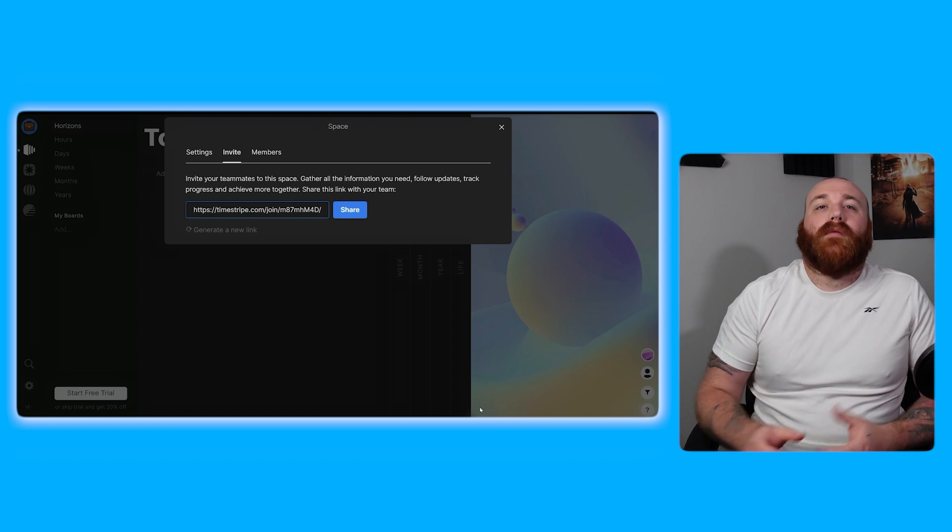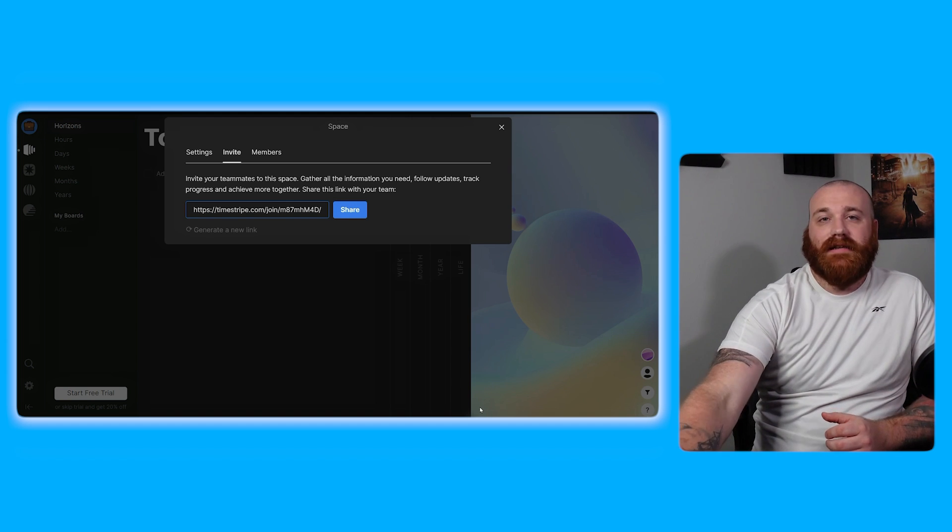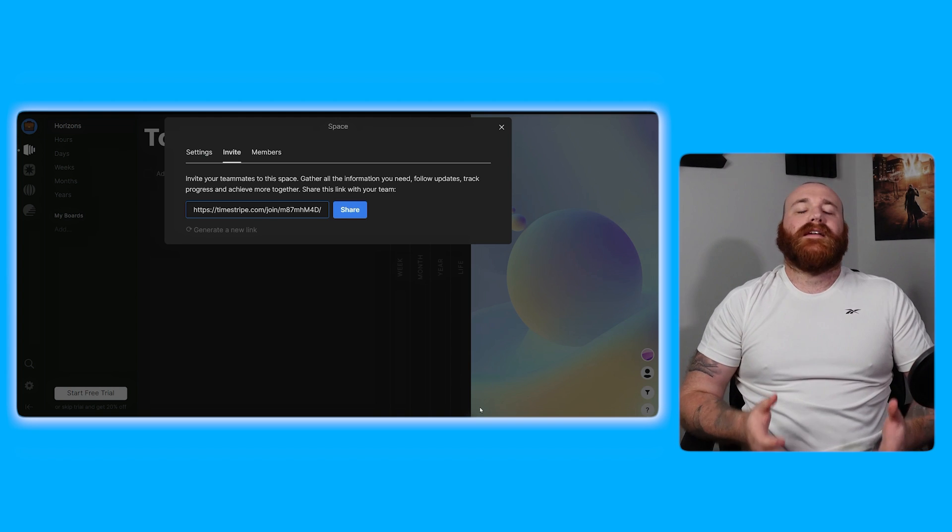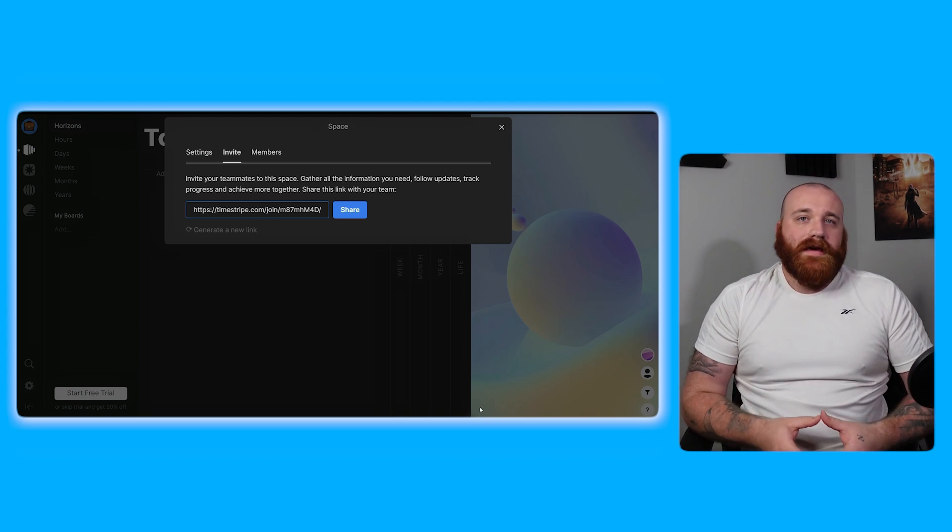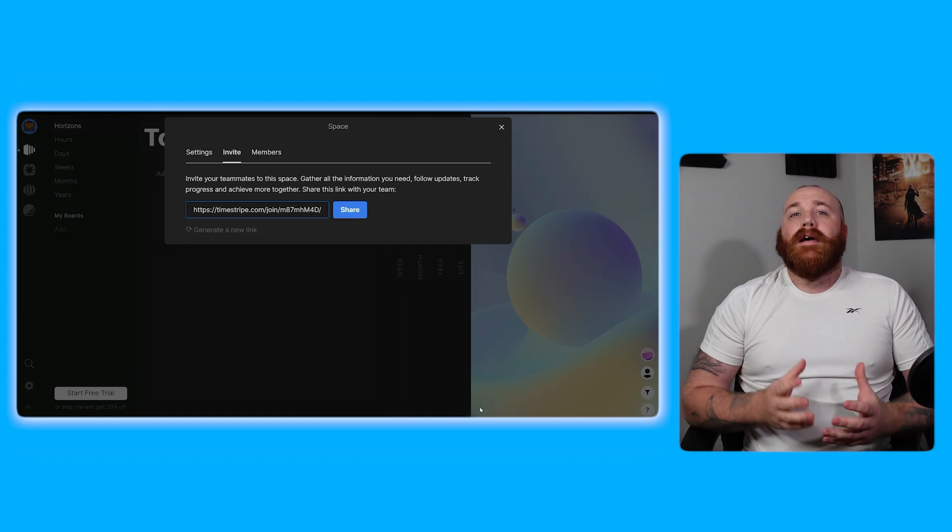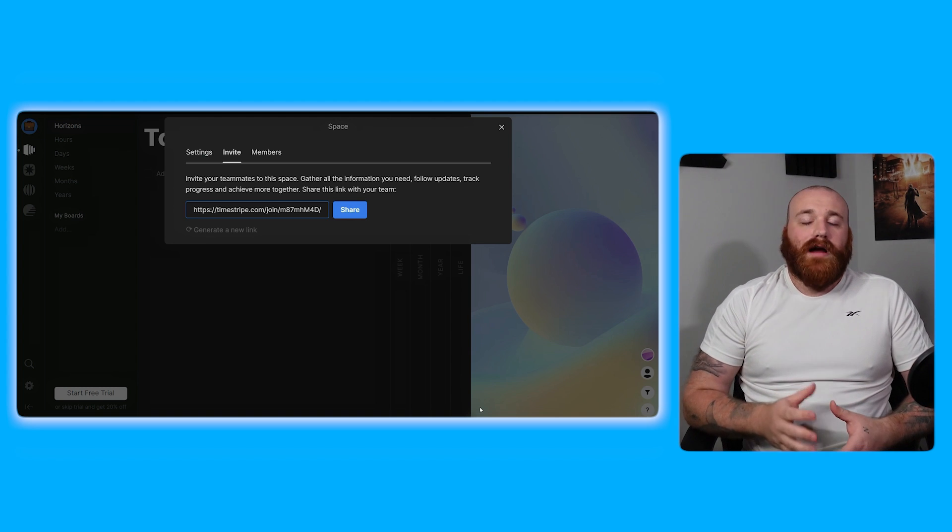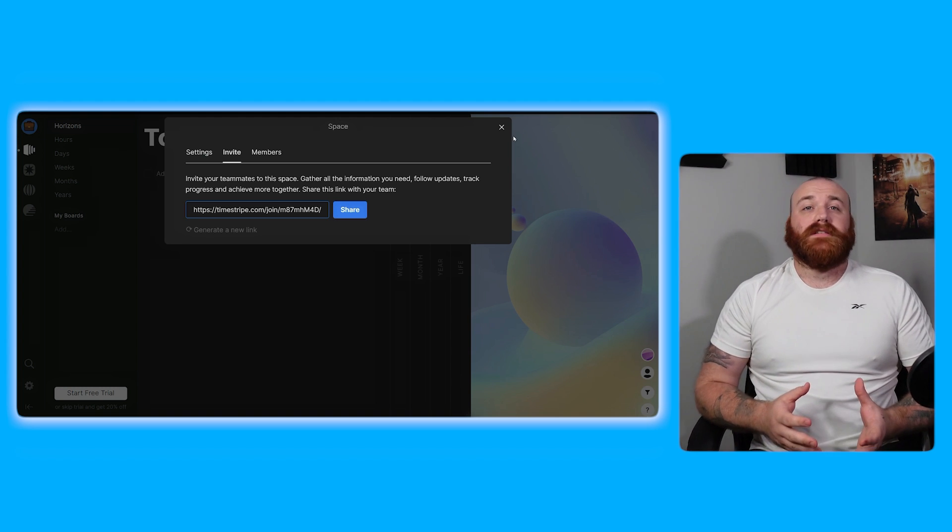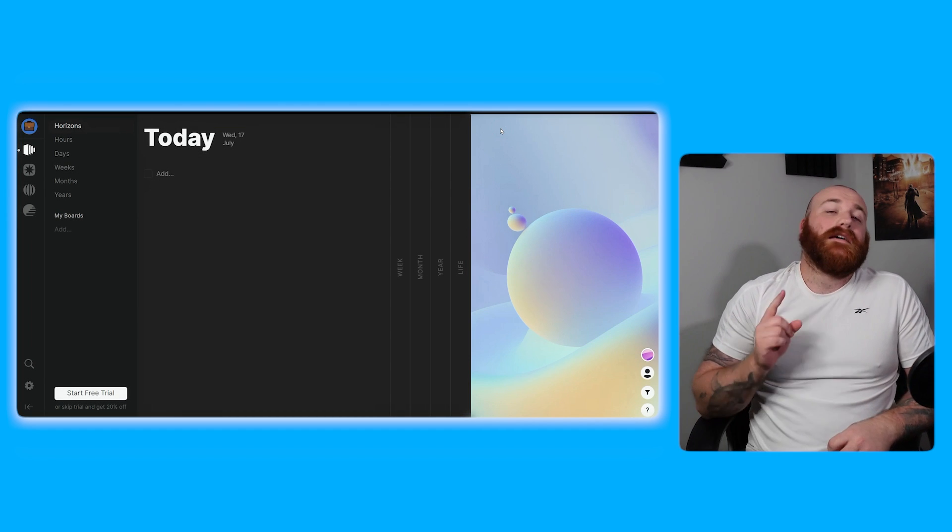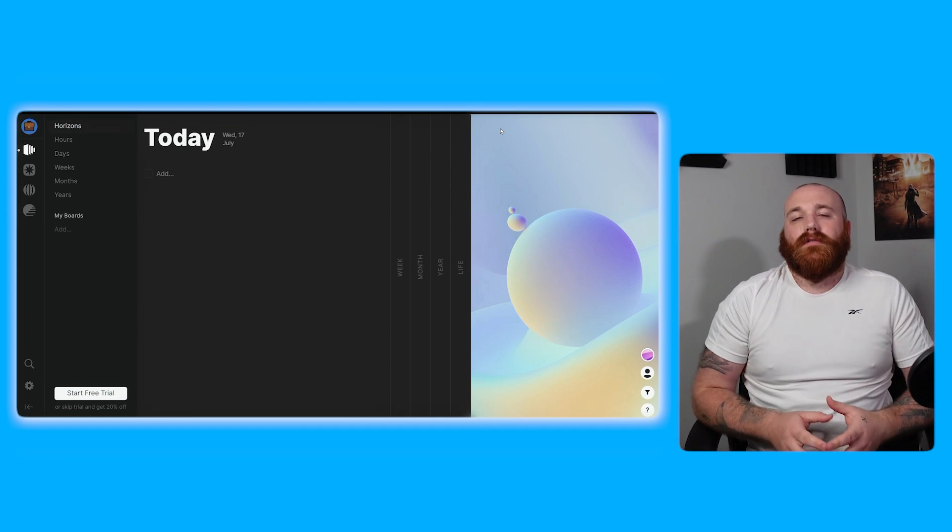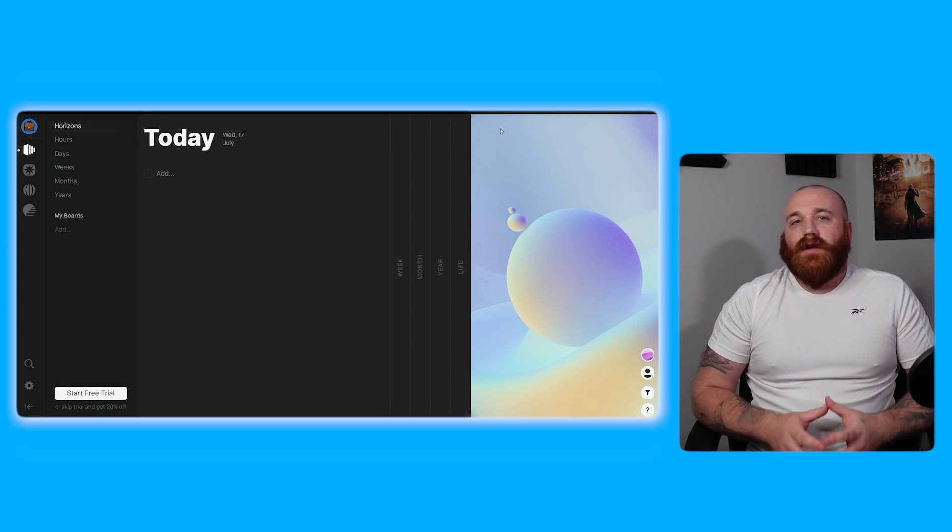After creating your space a pop-up window will appear taking you to the invite section by default. Here you can copy the link and share with your teammates to invite them into your space. This feature allows you to collaborate and work together seamlessly making it easy to manage tasks and projects within your team. Once you've successfully created your space in Timestripe from here you can start adding tasks setting goals and utilizing all the features of Timestripe to stay organized and productive.